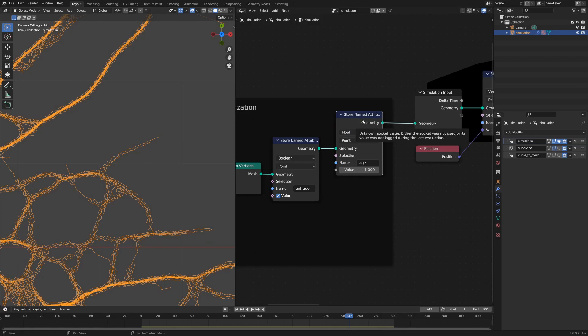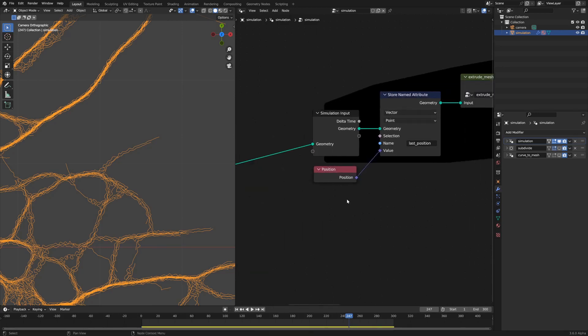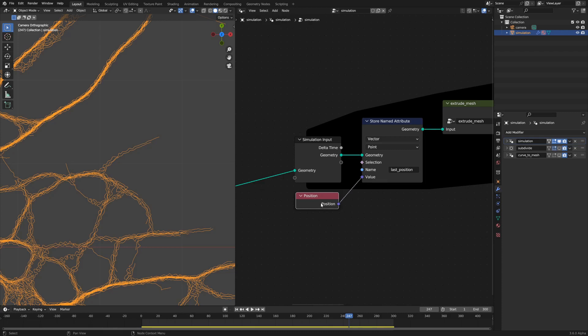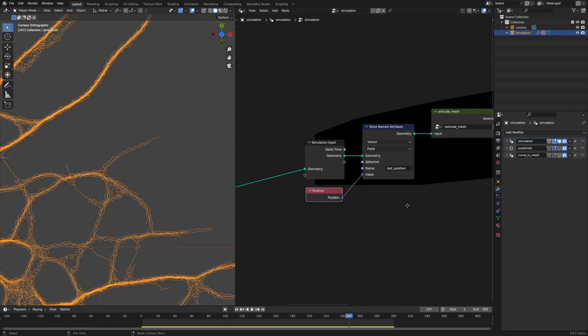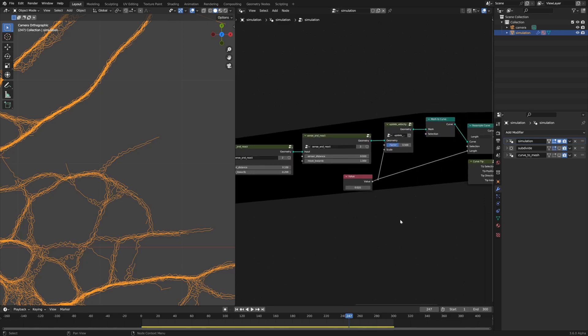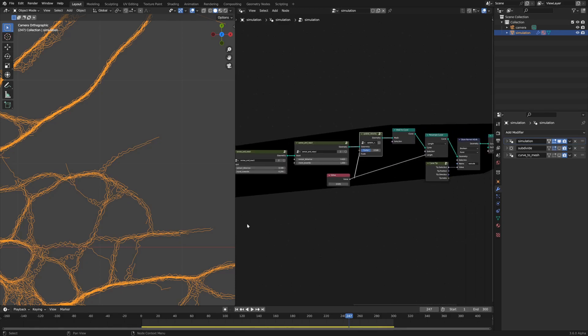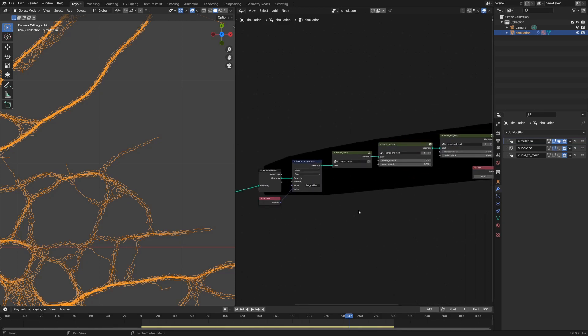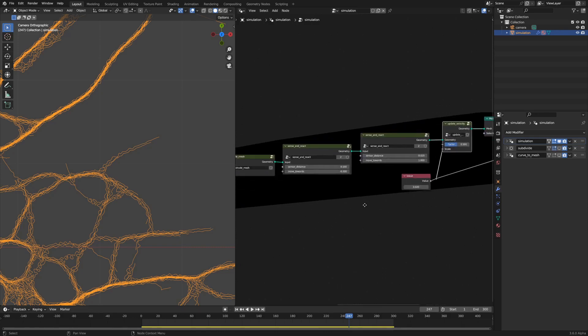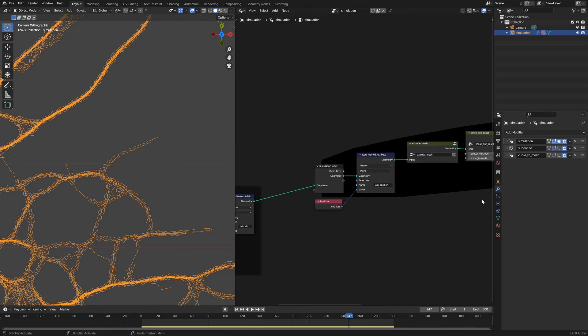I also store this named attribute called age, which I'm going to delete because I'm not actually using it. Moving on to the meat of the simulation, the first thing that we do is we store a named attribute called last position. This is a vector attribute on points and it just stores the position of the point at this current place and time. Later, we're going to use that to update a velocity attribute by subtracting the current position of the point by this last position attribute.